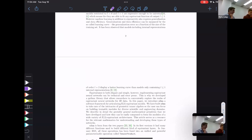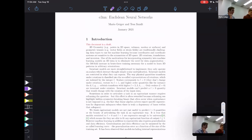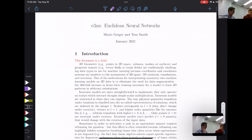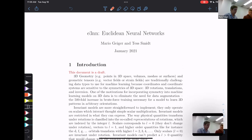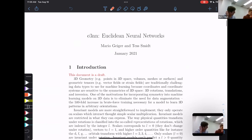What is e3nn useful for? Basically for every application that involves 3D data that are not projections — if you take a picture, it's a projection of 3D data and e3nn is useless for that. But if you have the whole 3D objects and you want to do machine learning on them, then e3nn can be very useful.